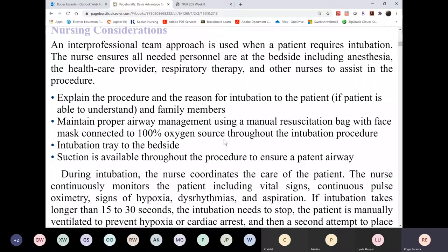Who can intubate? It could be your respiratory therapist, any physician, an anesthesiologist, a general practitioner, a nurse anesthetist, or any advanced nurse practitioner.